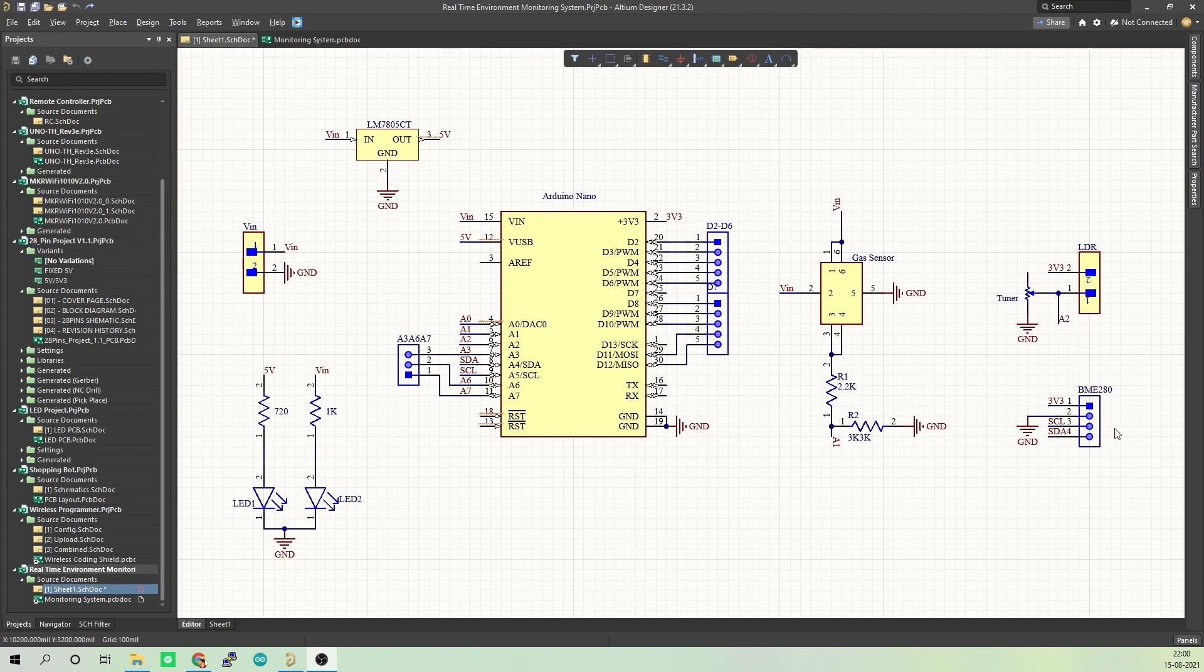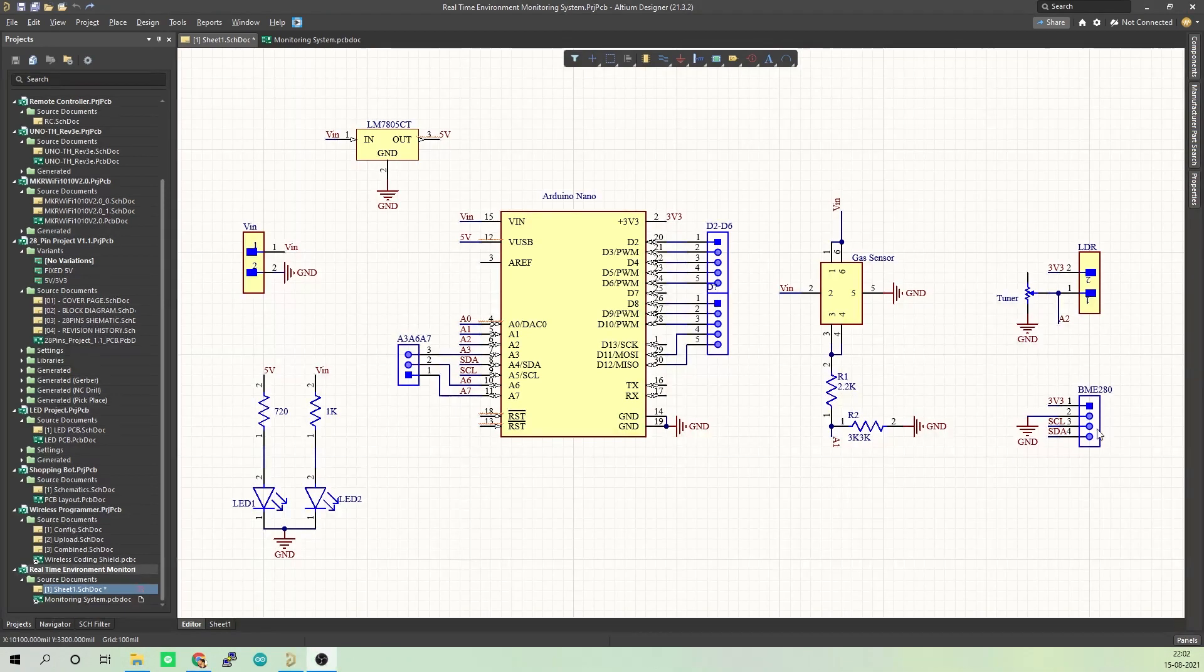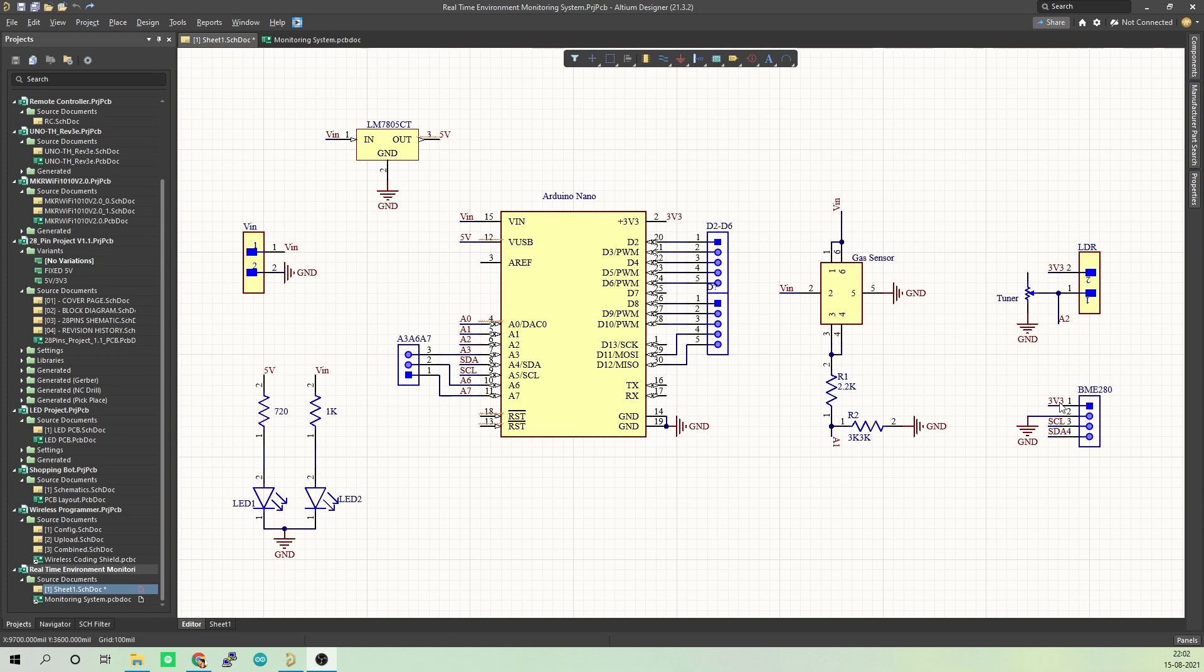This is where we connect the BME280 sensor, which we will be using to sense the temperature, humidity as well as pressure. The VCC pin of BME280 is connected to 3.3V of Arduino. Ground is connected to ground and pins 3 and 4 are connected to SCL and SDA of Arduino. Basically this is our circuit.